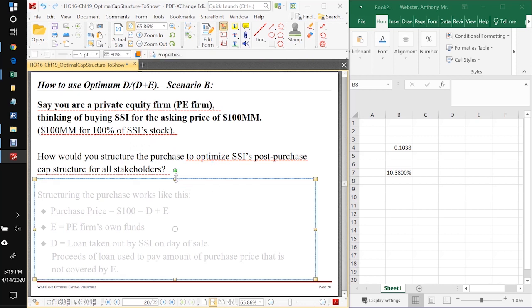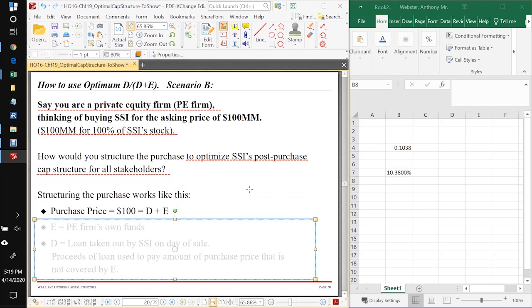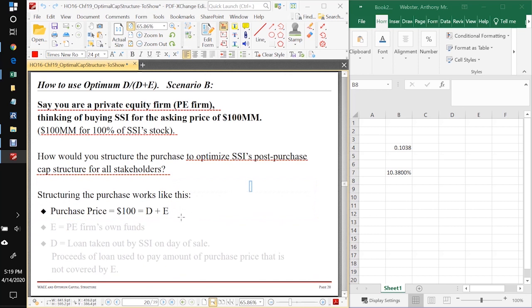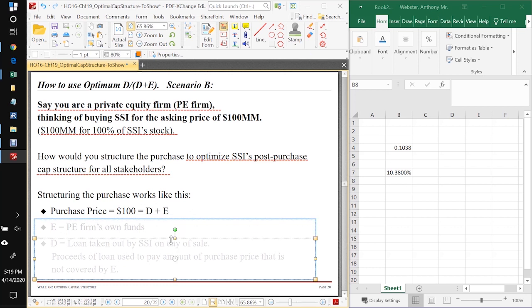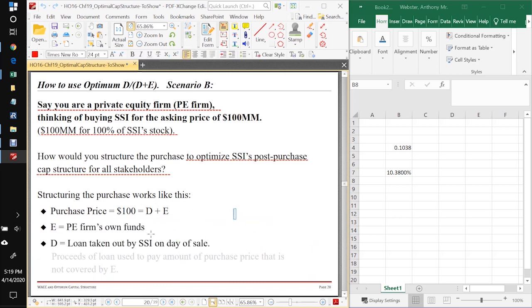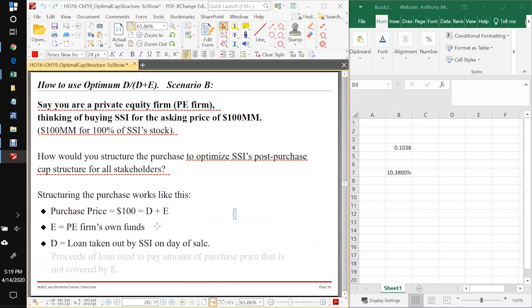Here's how it would go. First thing you note is that purchase price is $100, and that's going to be comprised of D, which is the loan going to be taken out by the company, and E is going to be your own funds. So E is going to be your firm's own funds that you're going to put to pay a portion of this purchase price.